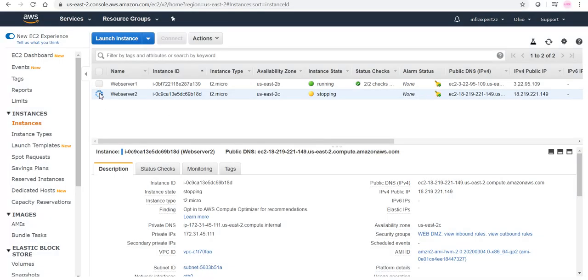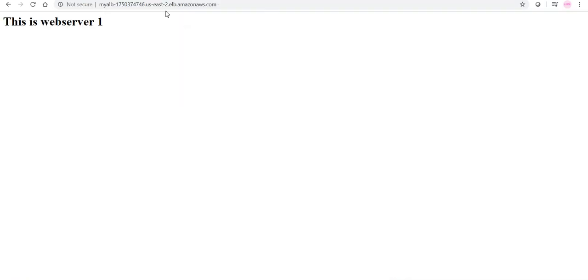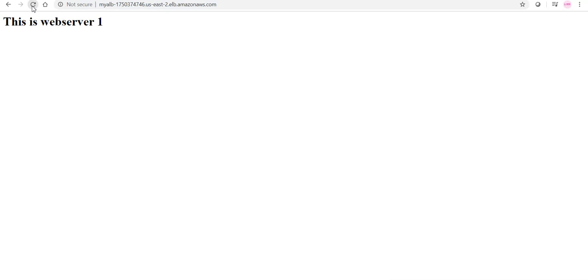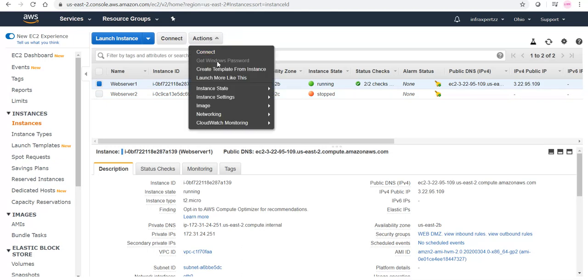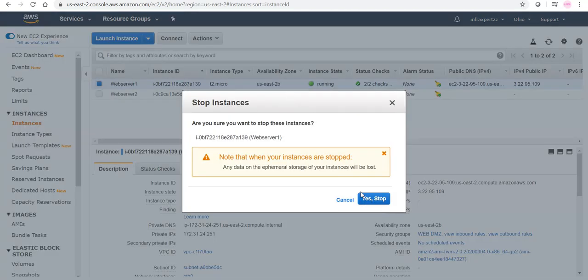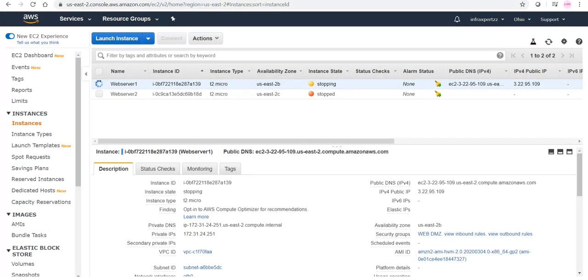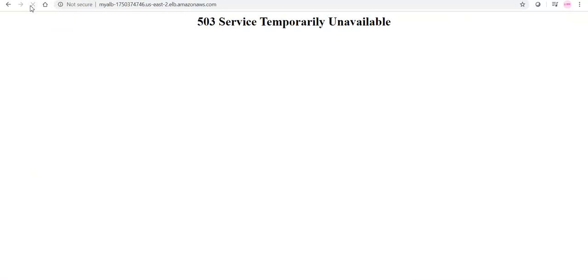Let us stop web server 2 to test failover. I should have stopped web server 1 to vary from our previous test — let us leave it. Right now the load balancer is serving web server 1 and no matter how many times I hard refresh it stays on web server 1. We got a 504 gateway timeout because it was trying to go to web server 2. As mentioned earlier in our slides, the load balancer will give a 504 error when an instance is unavailable.